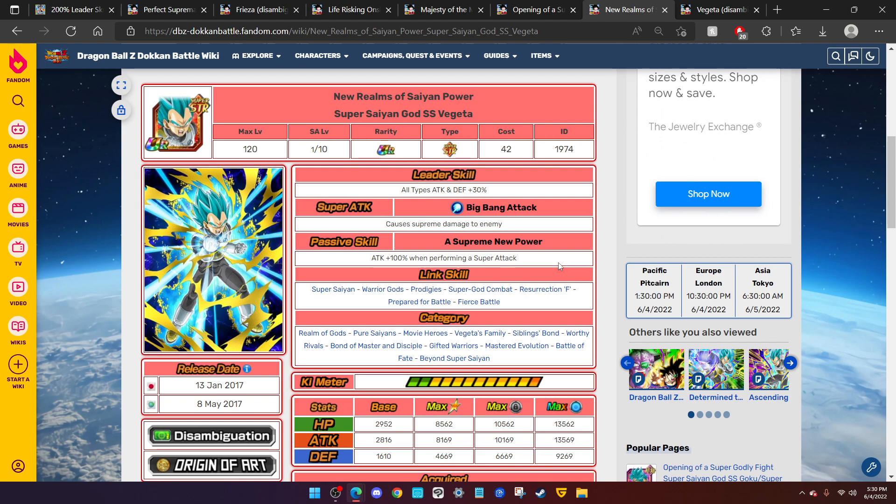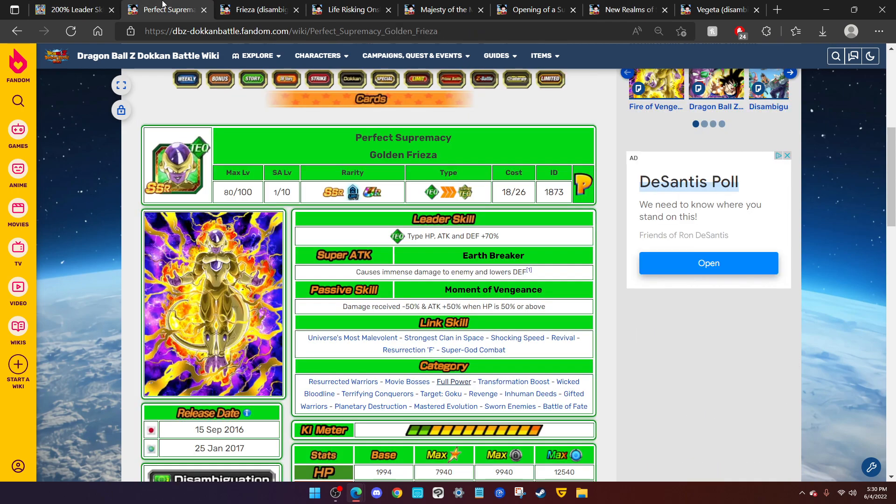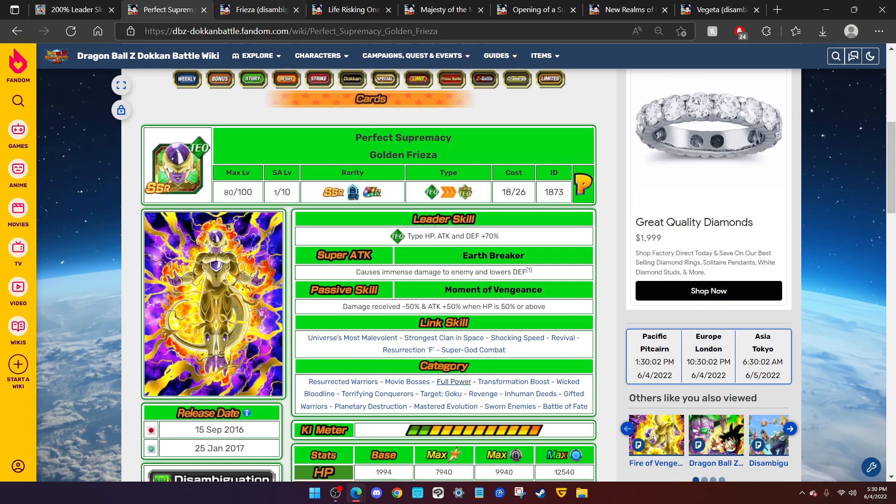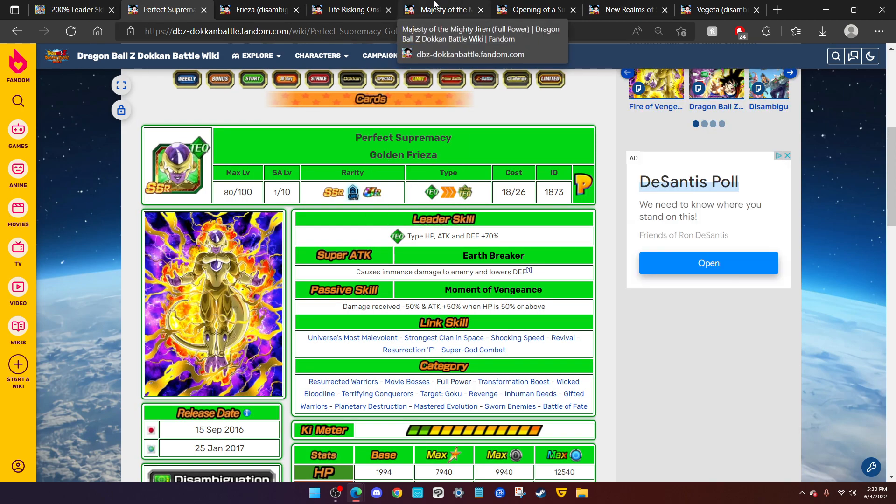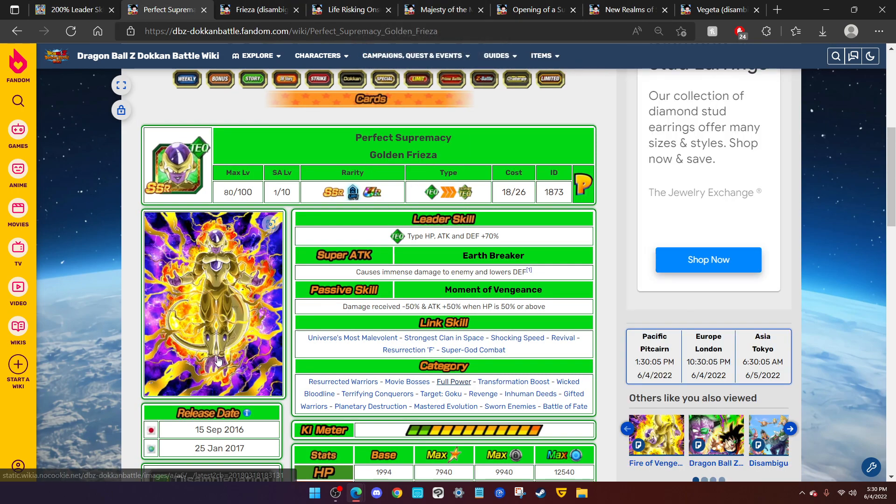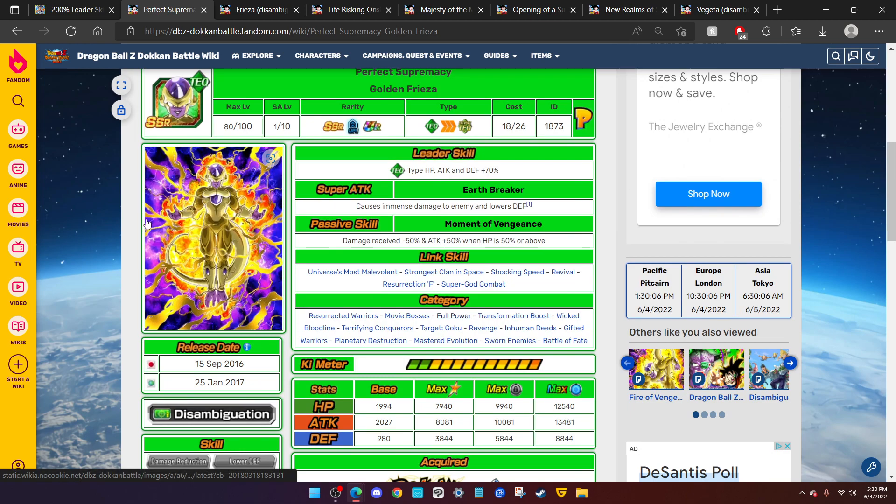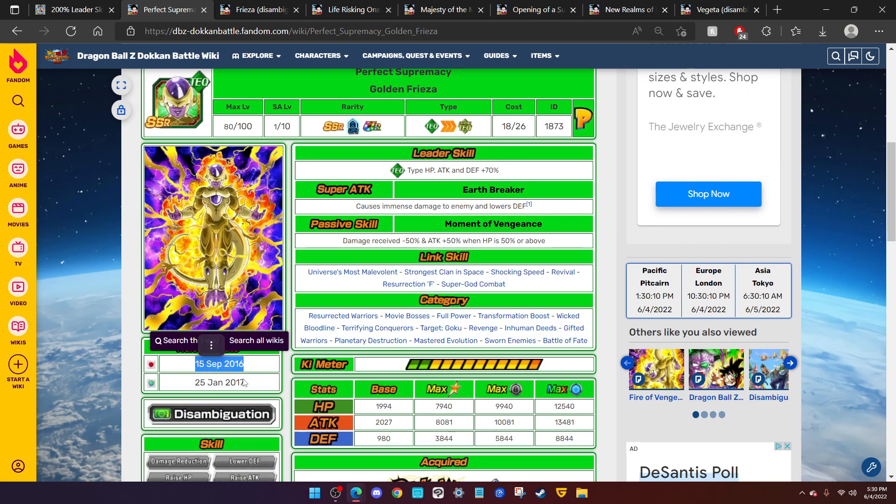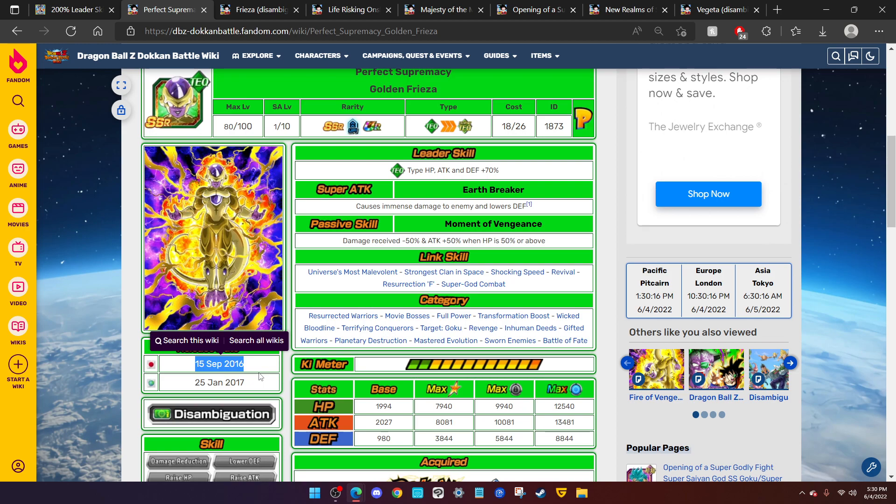But either way, please just have it be Golden Frieza. We do not have an LR for him. This guy came out in 2016, which means that at any moment Dokkan could have dropped an LR Golden Frieza, but they decided to hold off on that for six whole years. It is time now for him to get the love that he deserves. I will see you guys in the next one. Take care and peace.